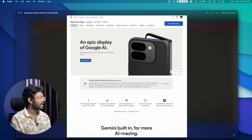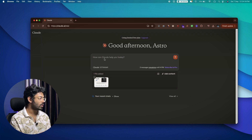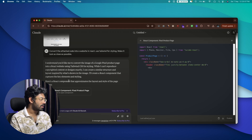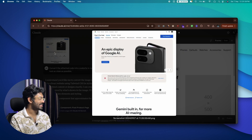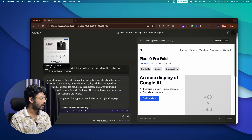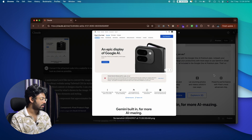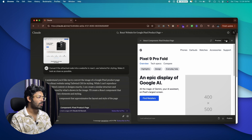Next I took a screenshot of the Google Store page for the Pixel 9 Pro Fold, uploaded it to Claude, and asked it to convert it into a website. Claude started writing the code and the result actually looks good — the buttons, text, and layout are similar to the original. The colors are a little off but you can give subsequent prompts or manually adjust the code to fix that.